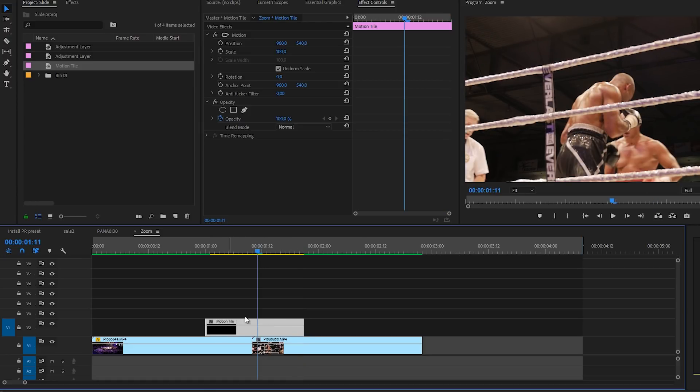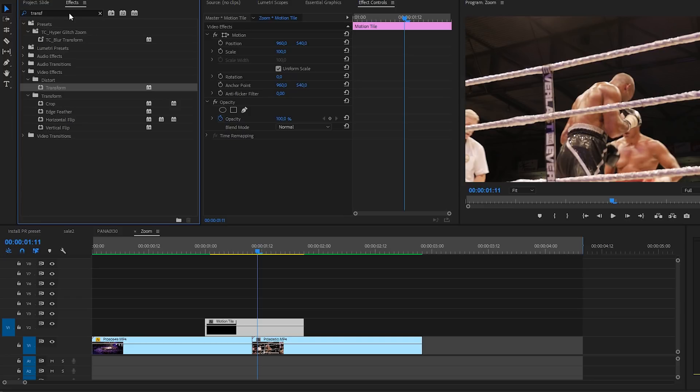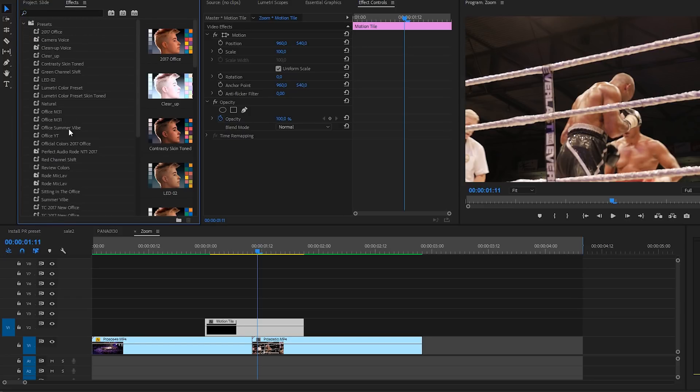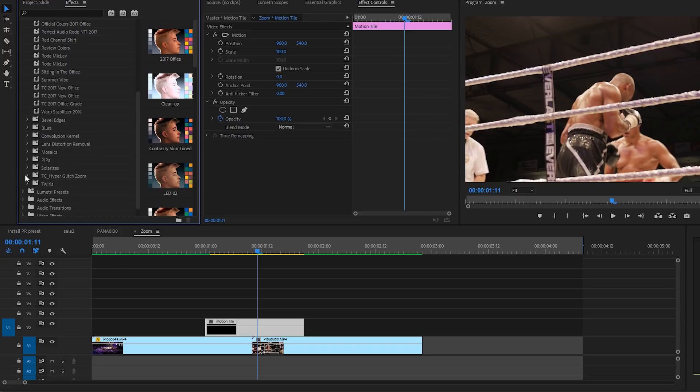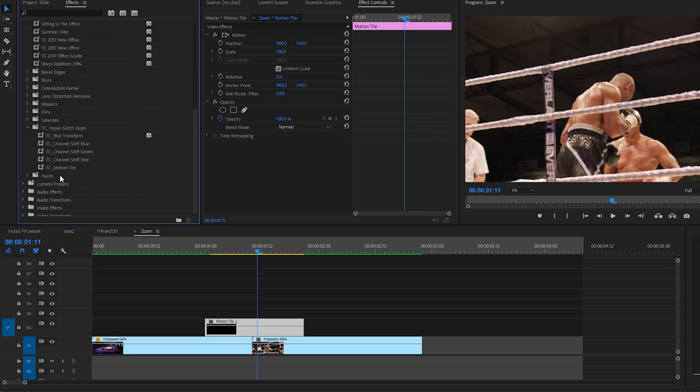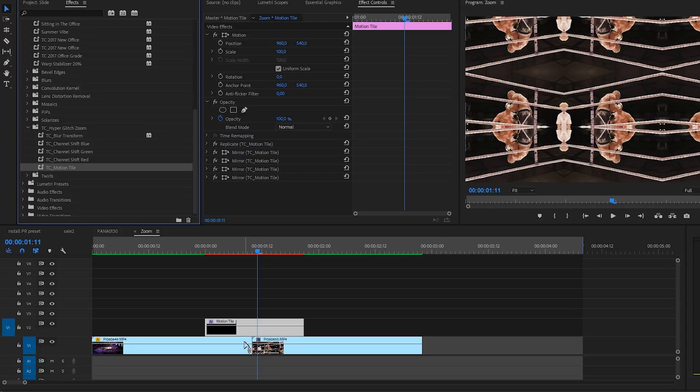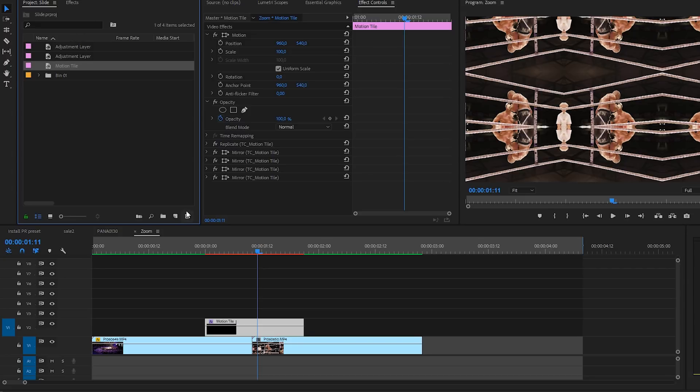We have ten frames on each side. What I will do now is just import one of my presets that I made. This is from the TC hyper glitch zoom preset which you can download on the website with link in the description. I will be using the TC motion tile effect. If you don't know how to create this check out our tutorial on the hyper zoom effect. Once you have done that we can create a new adjustment layer and rename this to rotation.